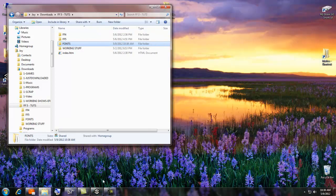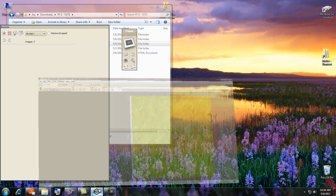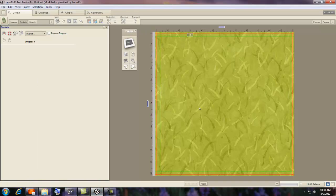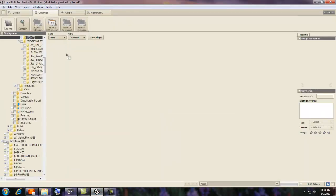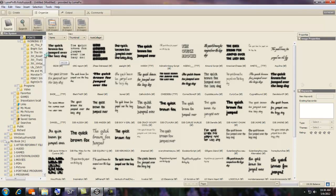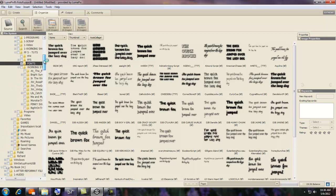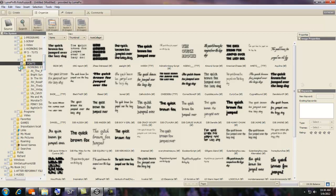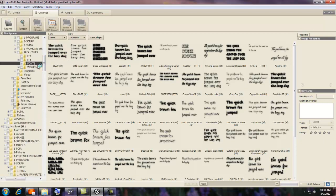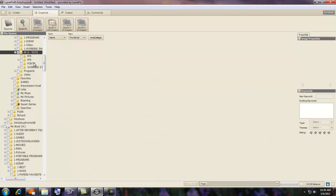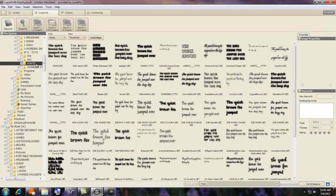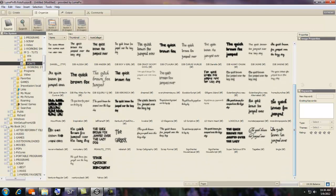I can get rid of this, open PhotoFusion, and go to Organize. Now if you've clicked on and had the font folder open, you have to click off of it and back onto it so that you can see the new ones you put in.